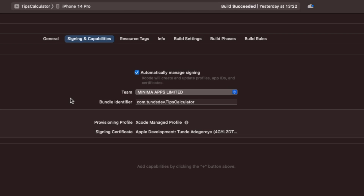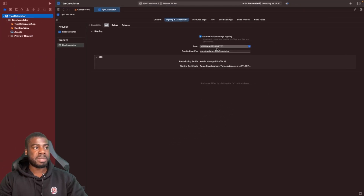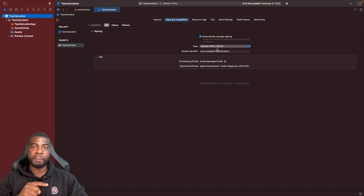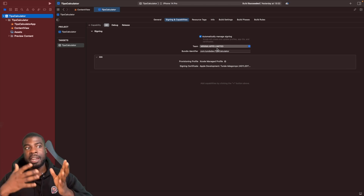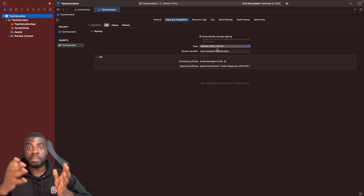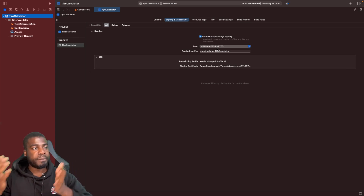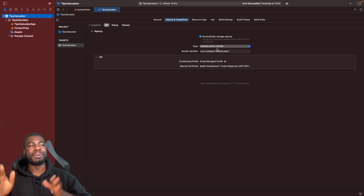You'll also see a tab called Signing & Capabilities. Right now I have this set to Automatic, and you can see I have my team selected. Because of this, Xcode will automatically register this bundle identifier for me on Apple Developer. If I hadn't done this, I'd have to go to apple developer dot com and register the bundle identifier manually.